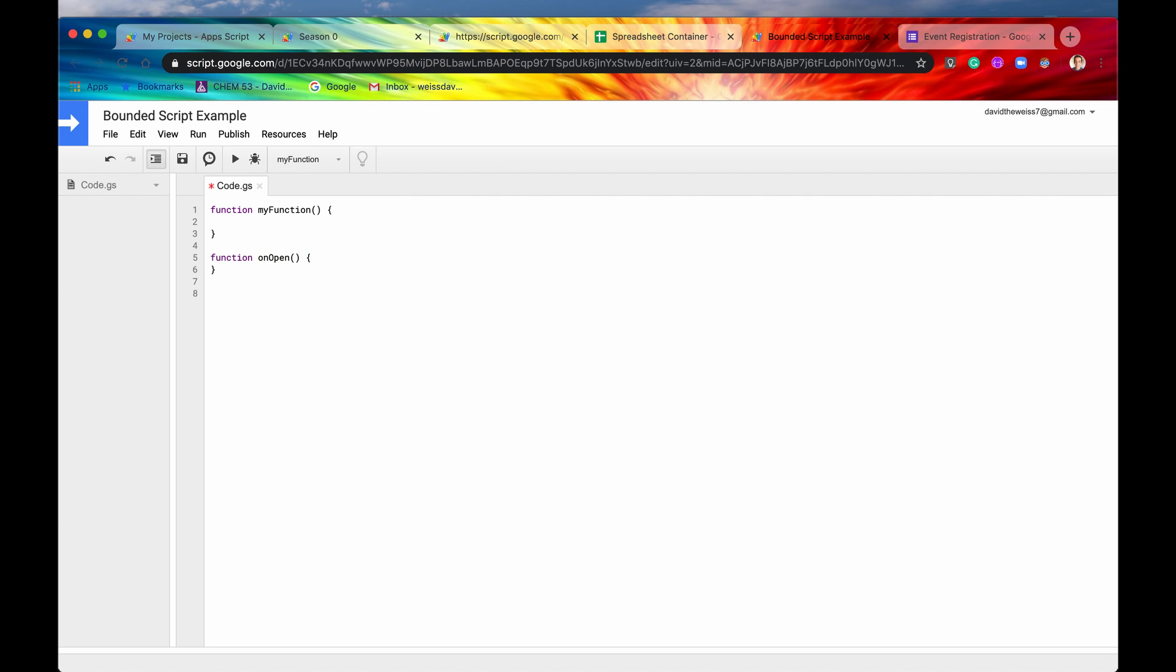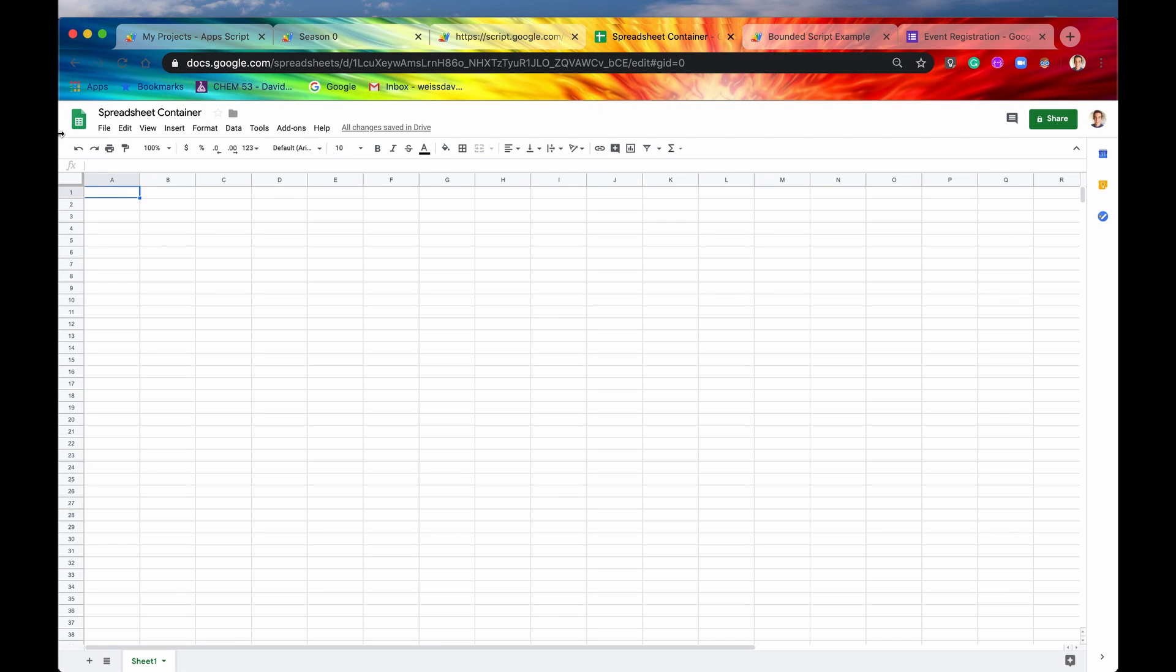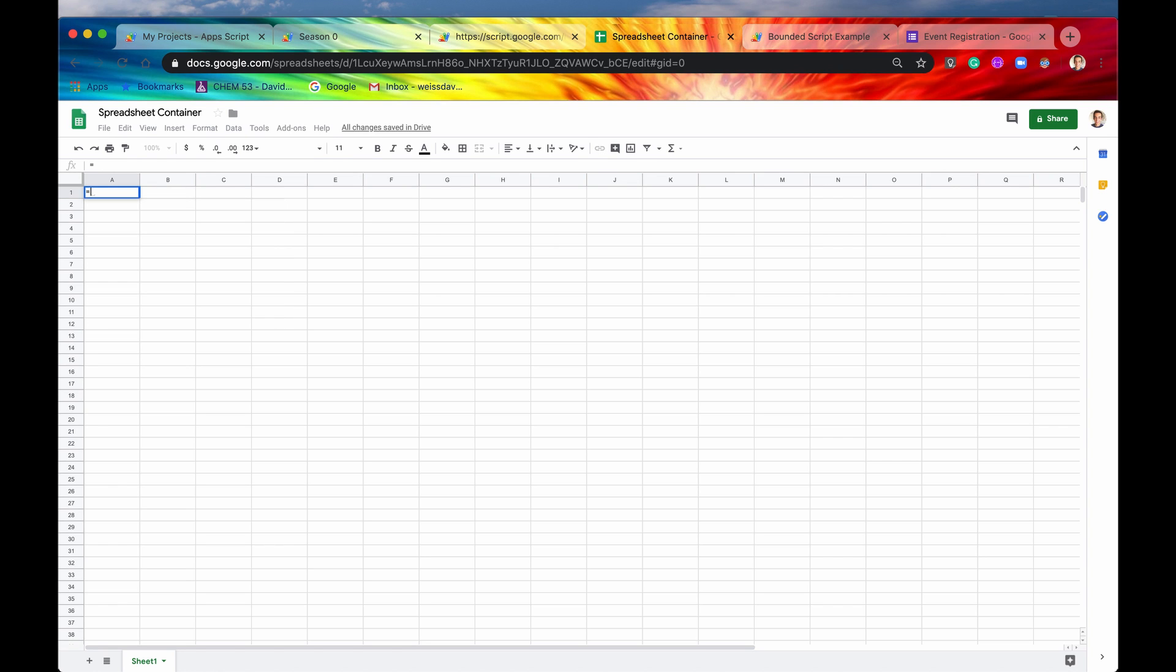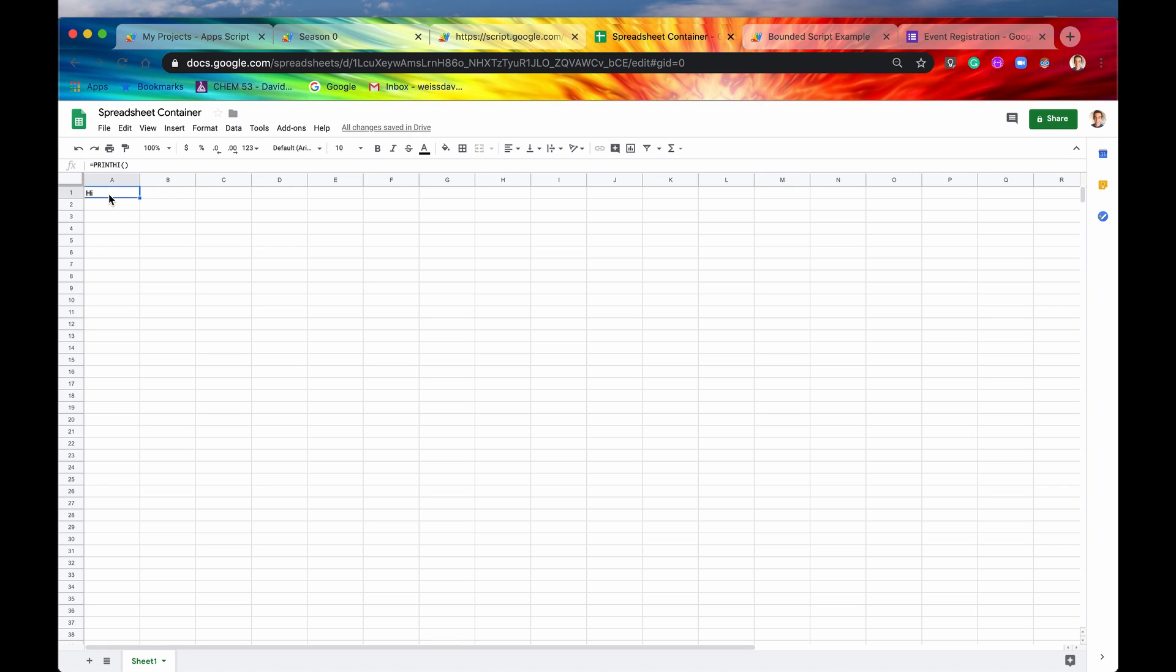Also, you can make custom functions. So if you wanted a function, say printHigh. Again, this is for the spreadsheet. And then say just return high. And then you save it. Basically, when you type in like any other function like sum, you would say printHigh, and there you go. High. So this is not a Google function, this is my own function that I just made with the bounded script.